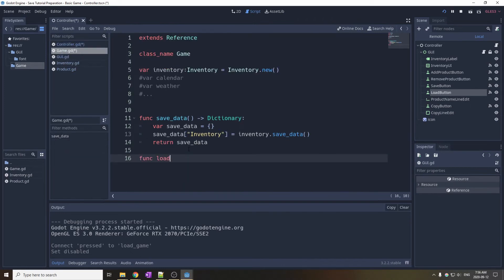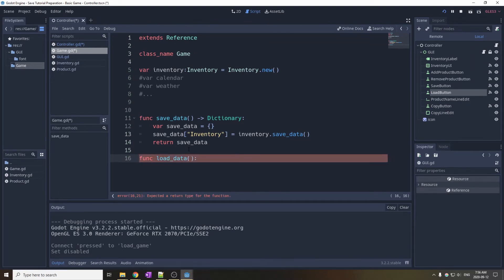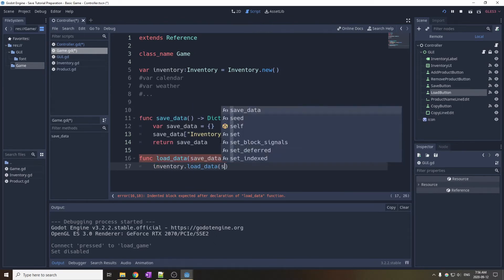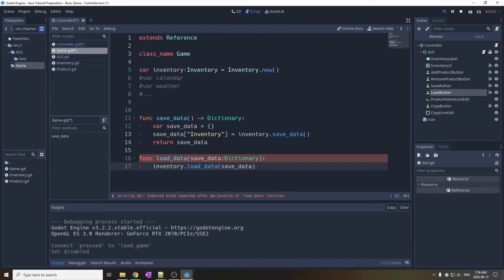Now open the game script and define the loadData function. It takes a dictionary of data as the input. In this case, the function simply extracts the proper part of the save data and calls loadData function of the inventory. And you would do the same for the other game systems if you had more.